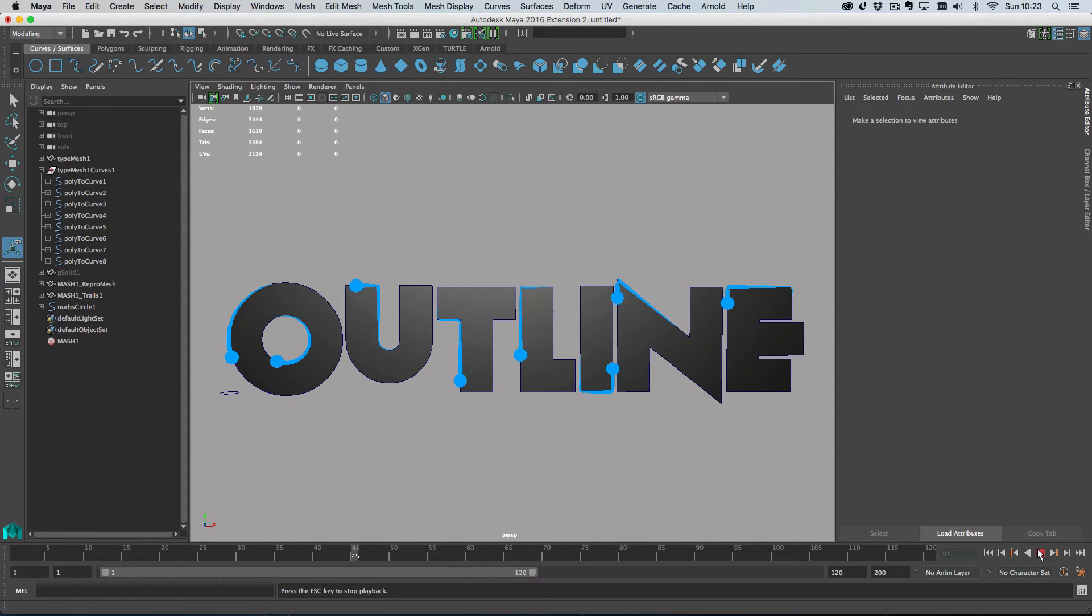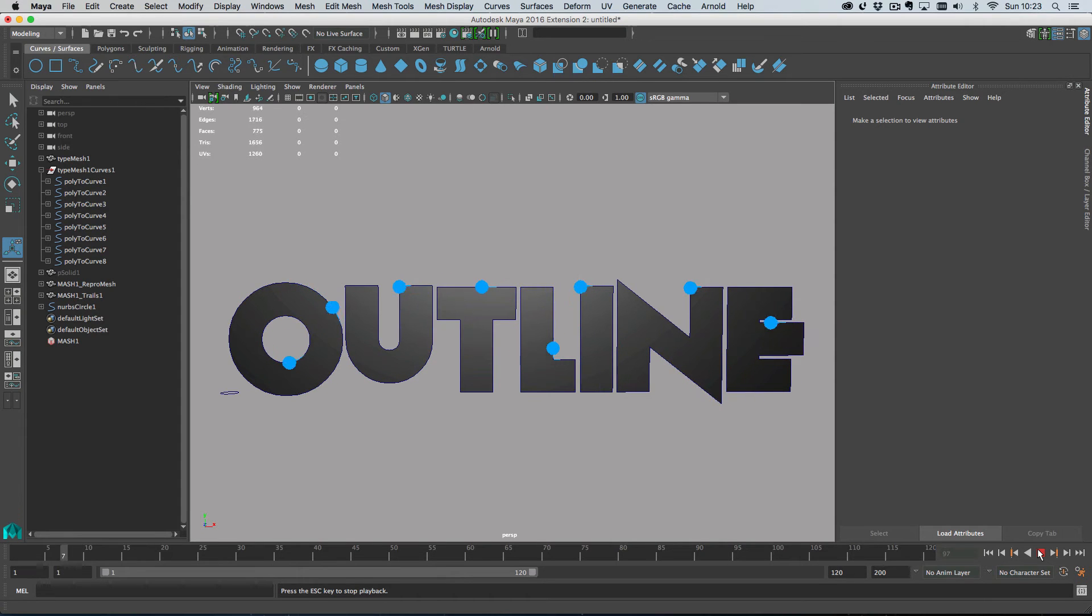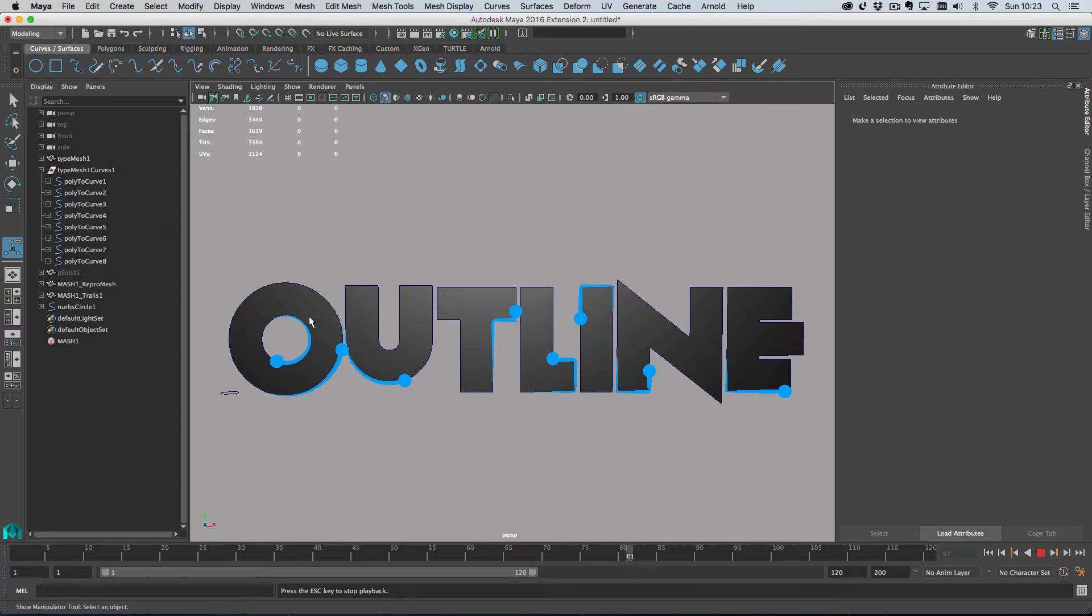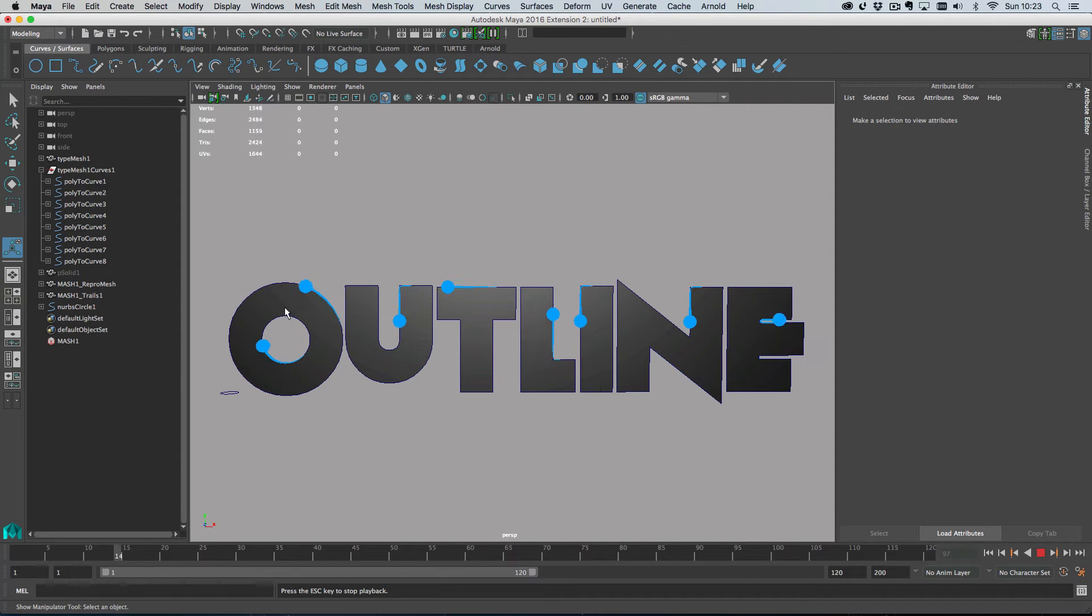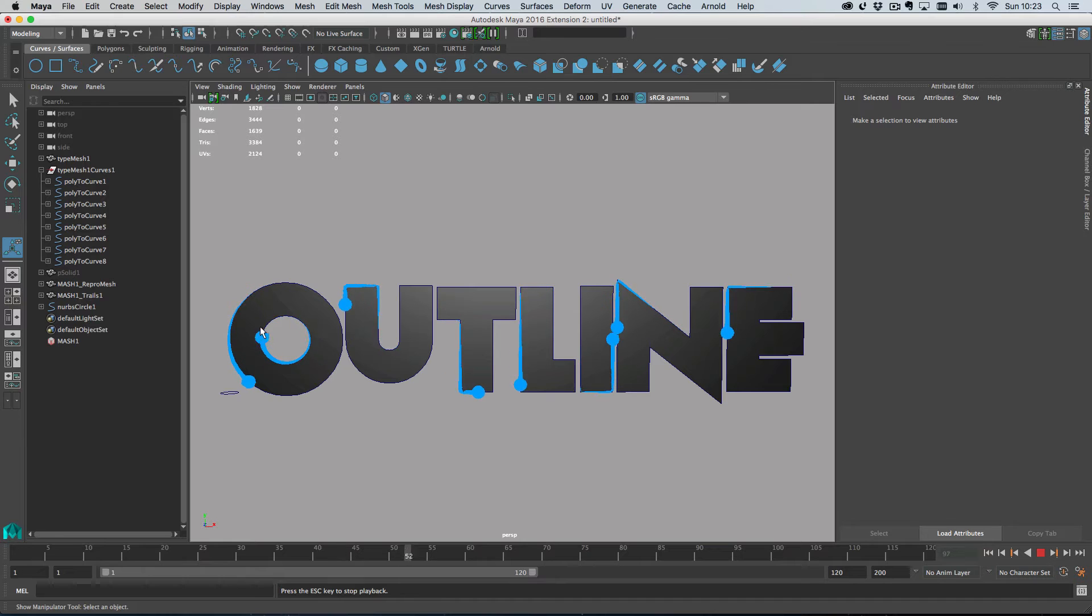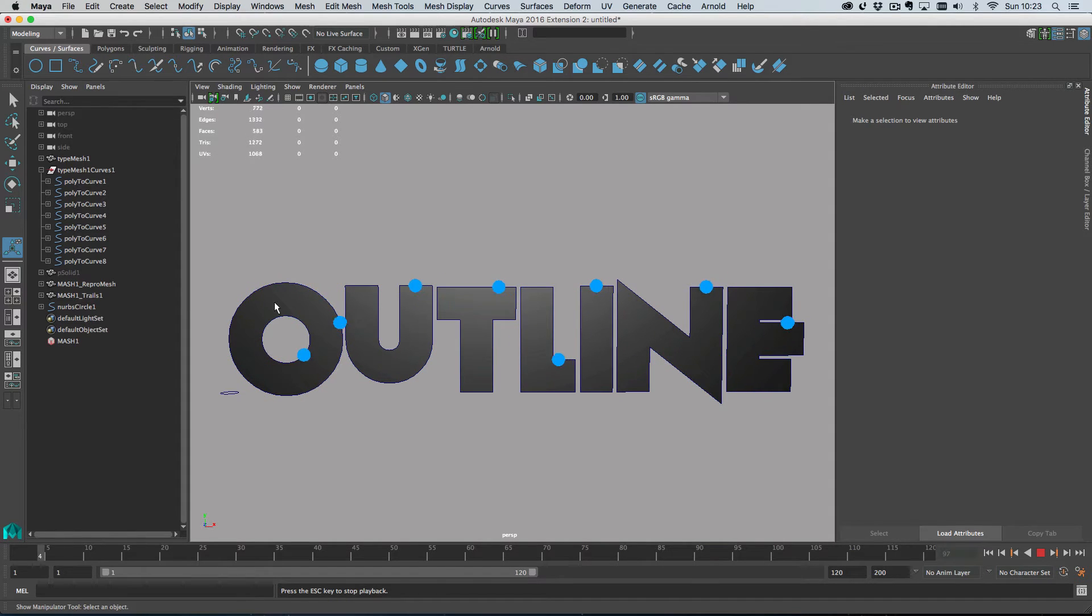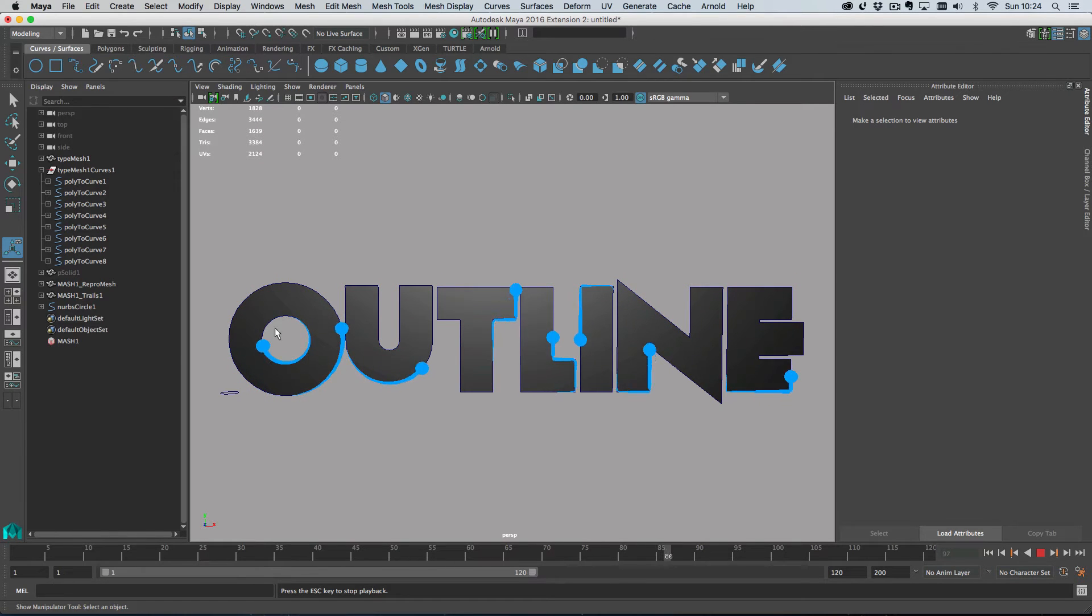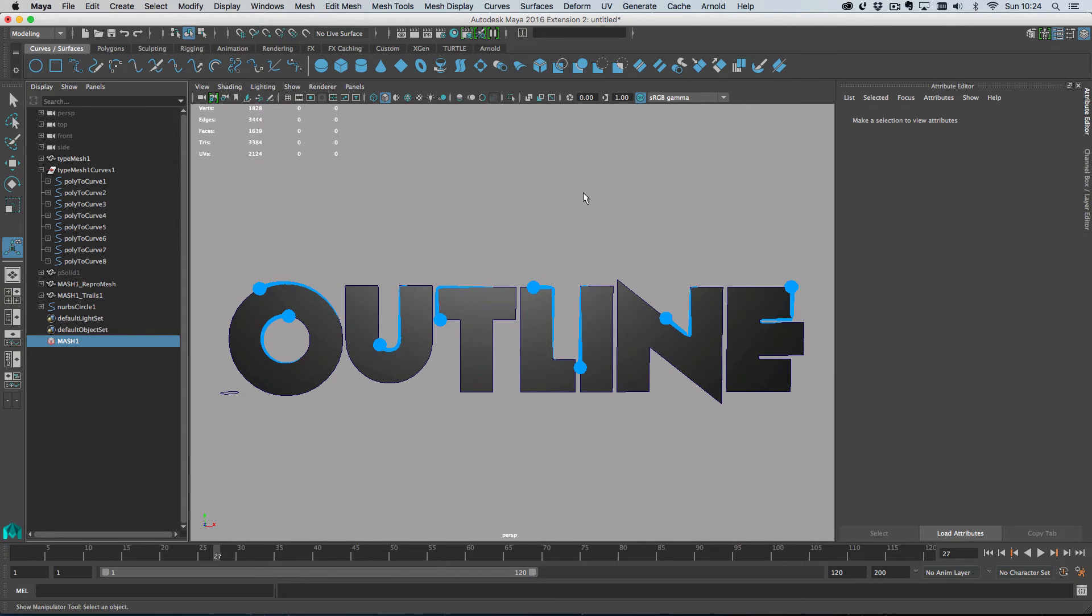So, something that's worth pointing out is that the trail on this small circle on the O is going around, is making, going around its curve much more quickly than the large O. And that's because obviously the smaller O is much smaller. So the MASH point is going around traveling around more quickly.